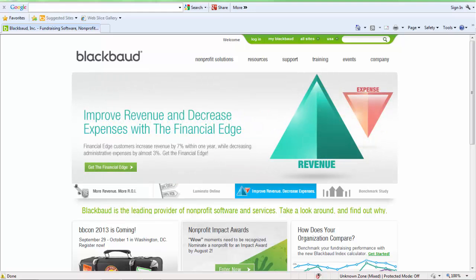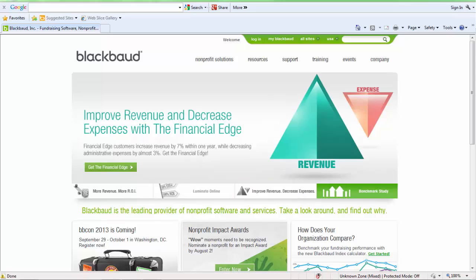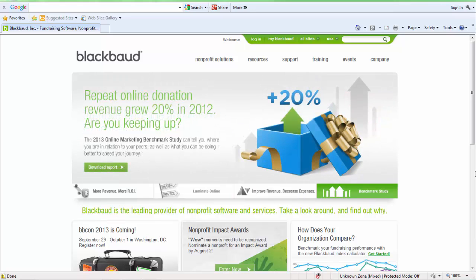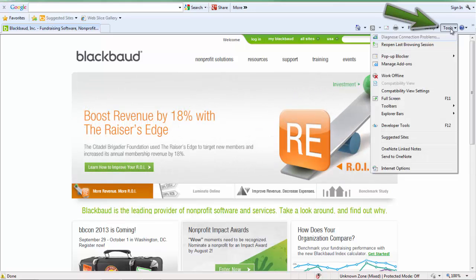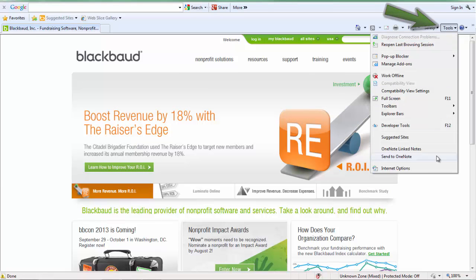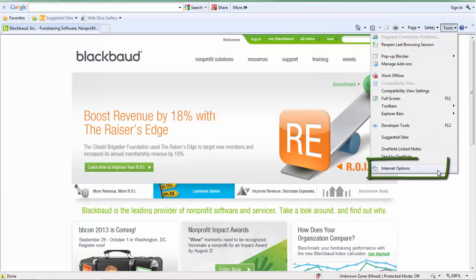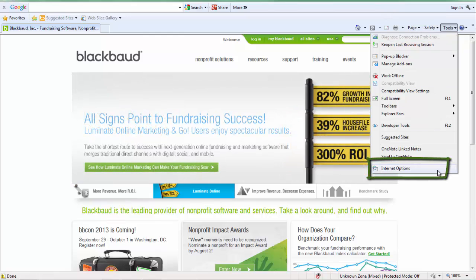Before adding your workstation in Altru, there are a few settings that need to be configured in Internet Explorer. Open Internet Explorer, select Tools, then Options or Internet Options.